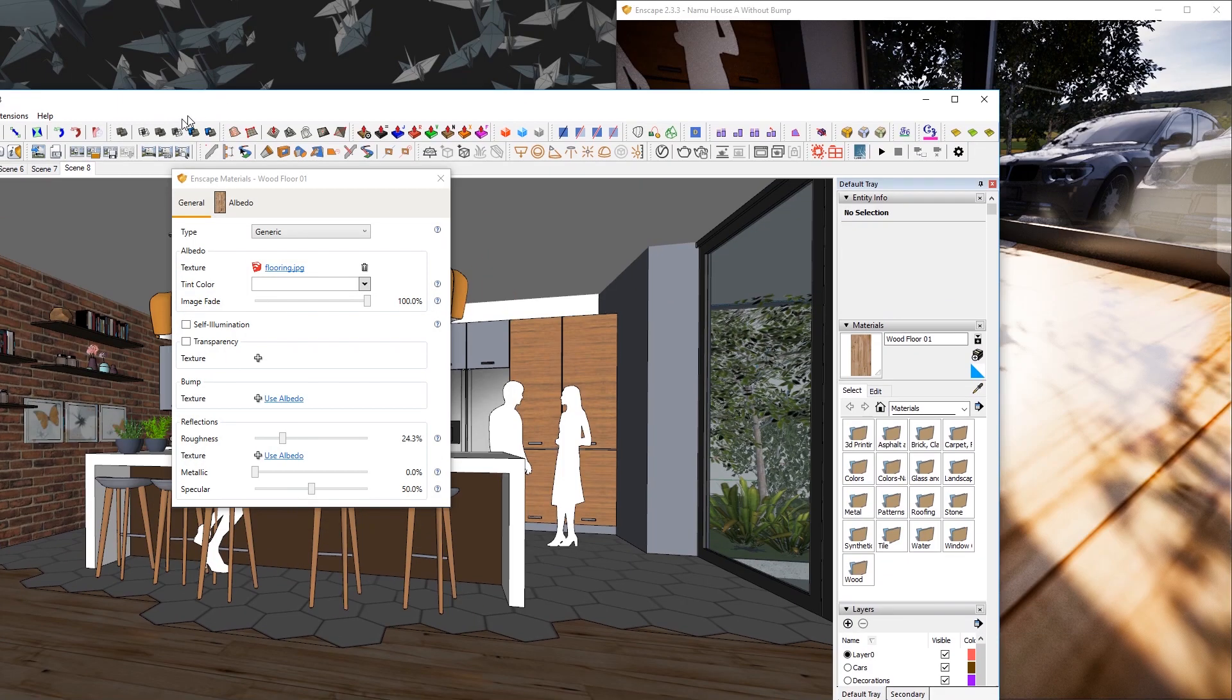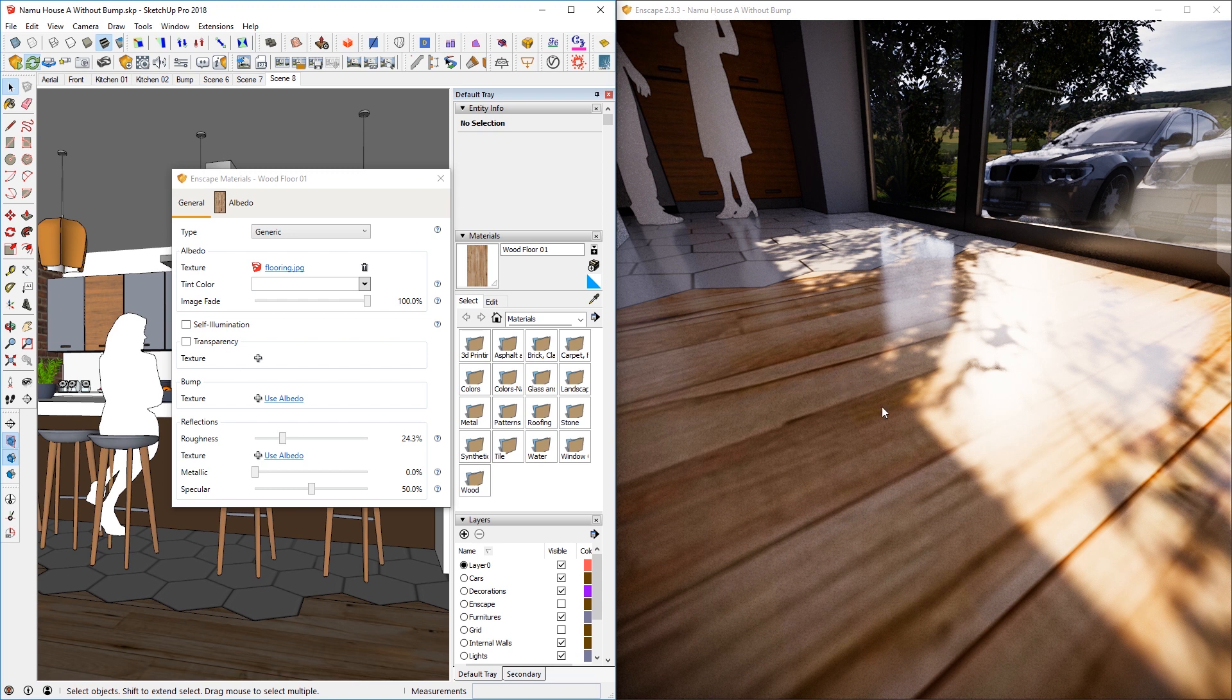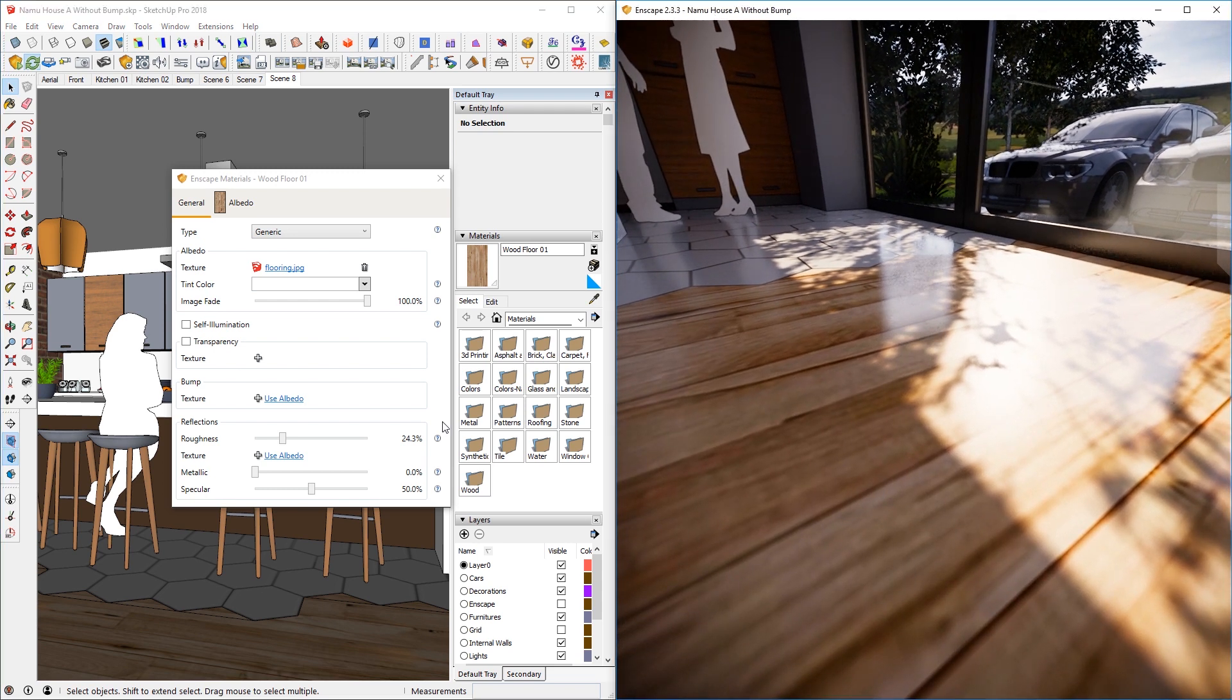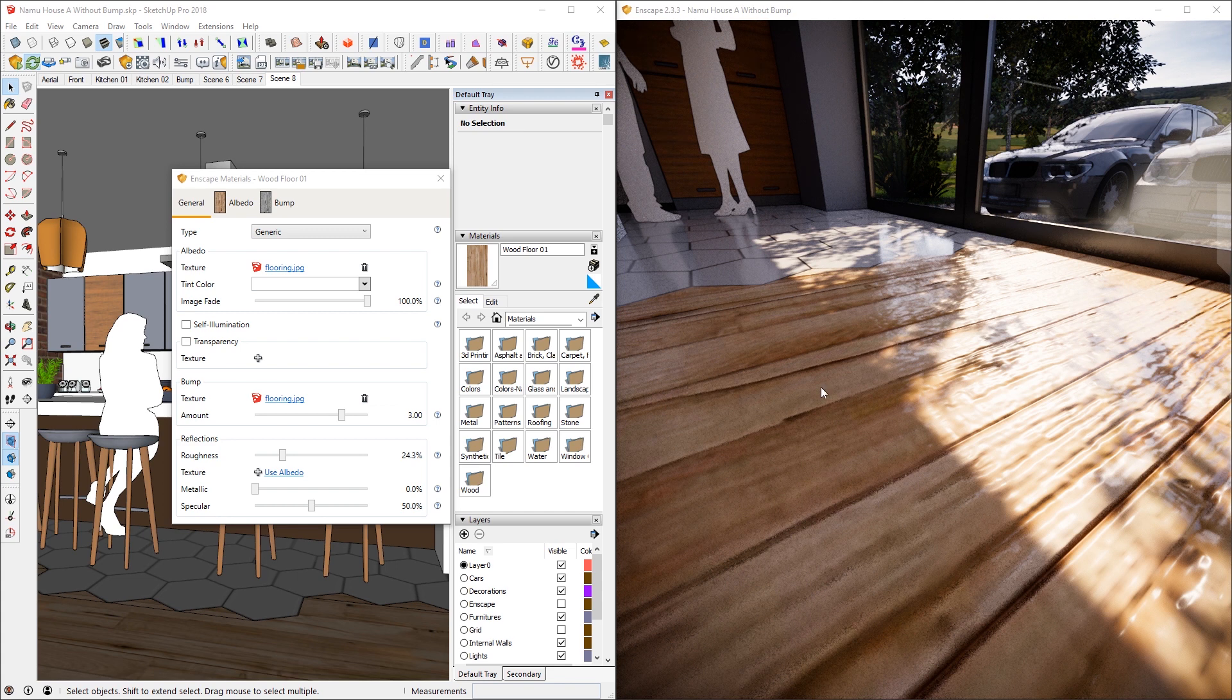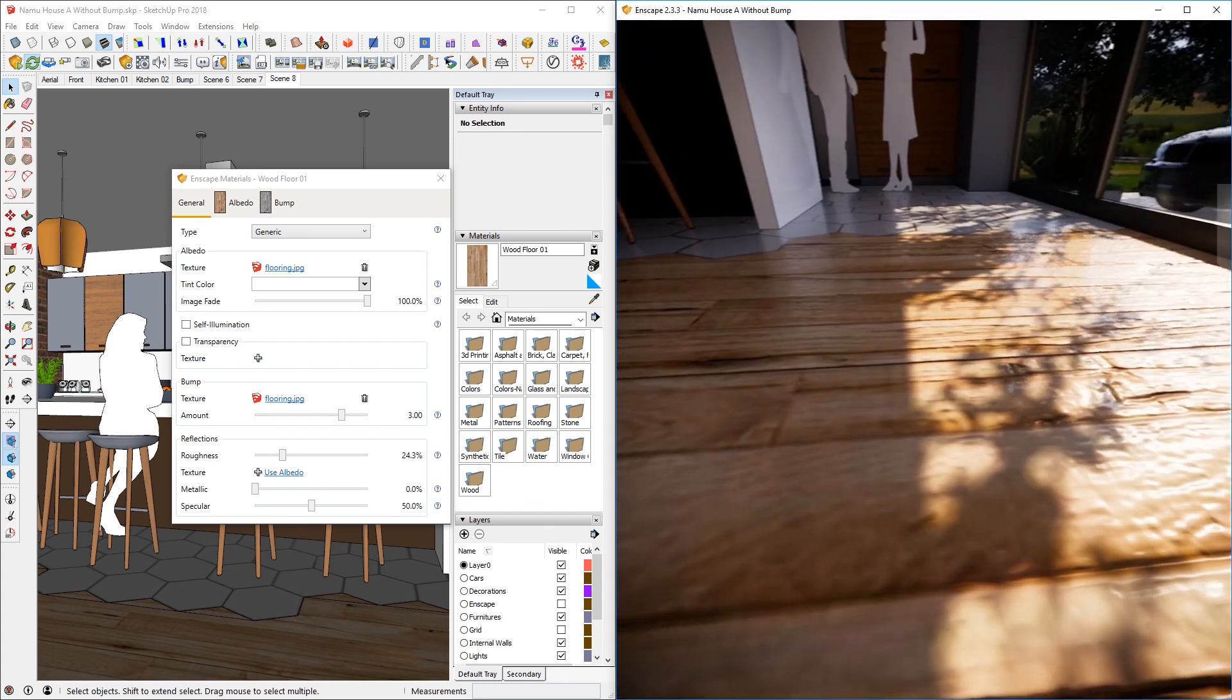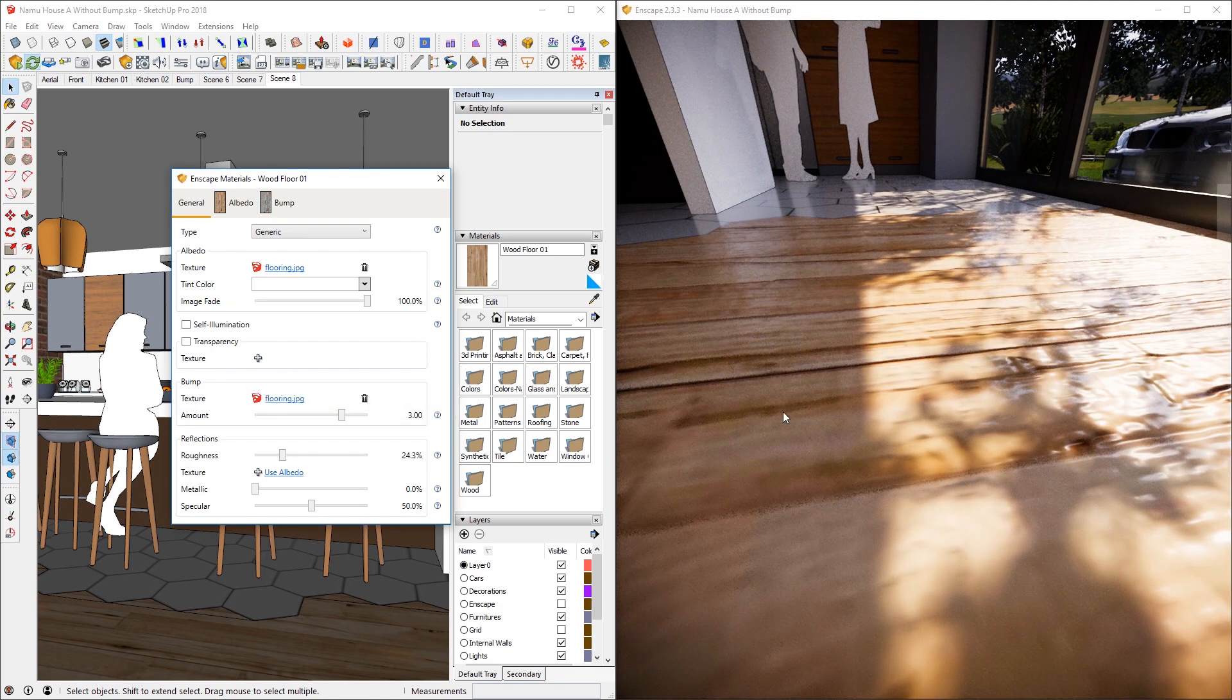So let me snap this window to one side and Enscape onto the other and look at this angle right here. And I can simply click on use albedo on Enscape materials window of SketchUp. And then the change of the material will immediately show on the Enscape side.